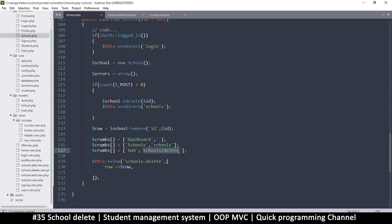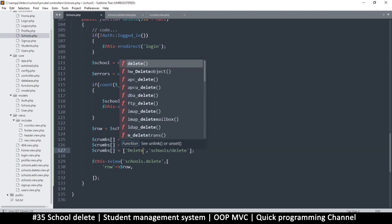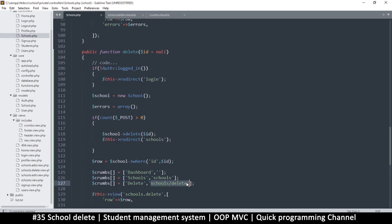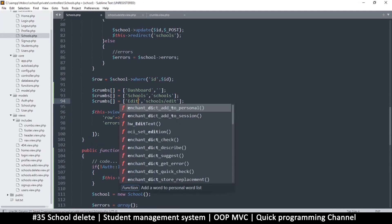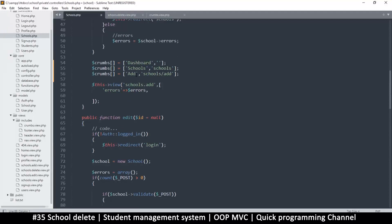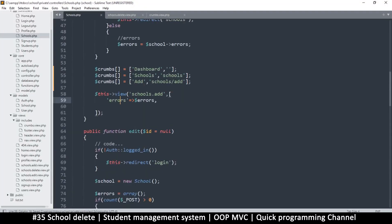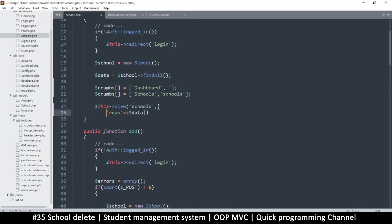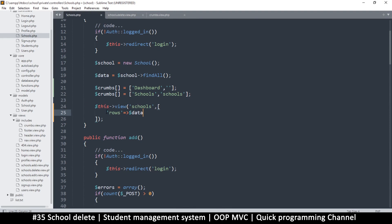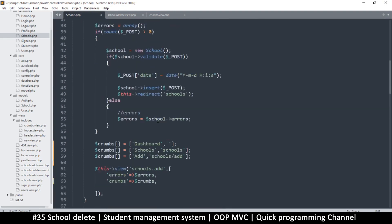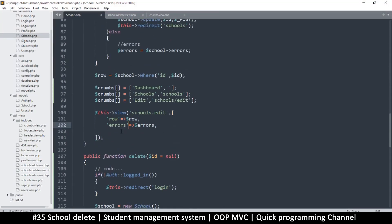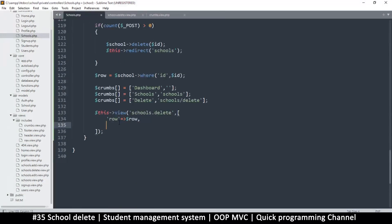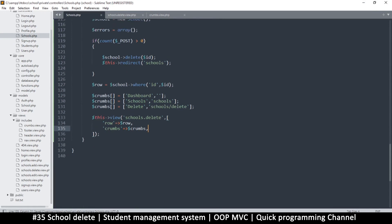I need to pass the crumbs data to the view in each action, so I'll add crumbs to the data array being sent to the view. I'll do this for index, add, edit, and delete actions.